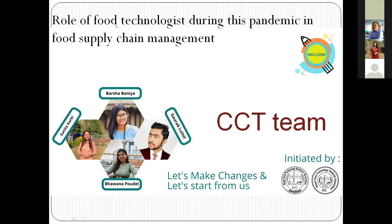Hello everyone. I'm going to give you a presentation about the Central Campus of Technology Food Department. The topic is the role of food technologist in food supply chain management.